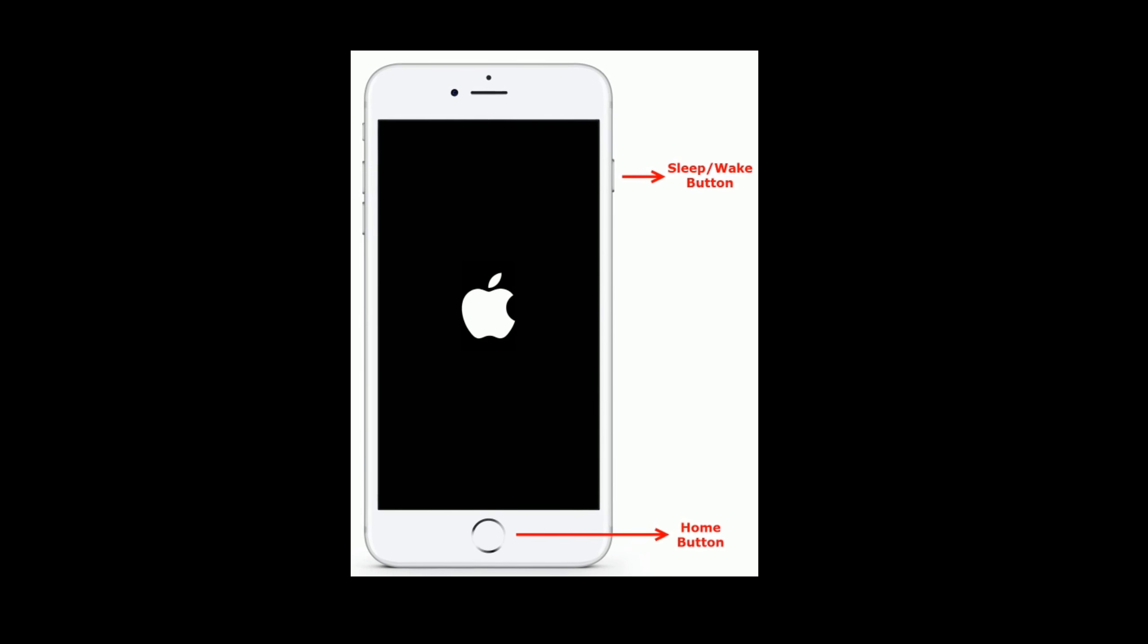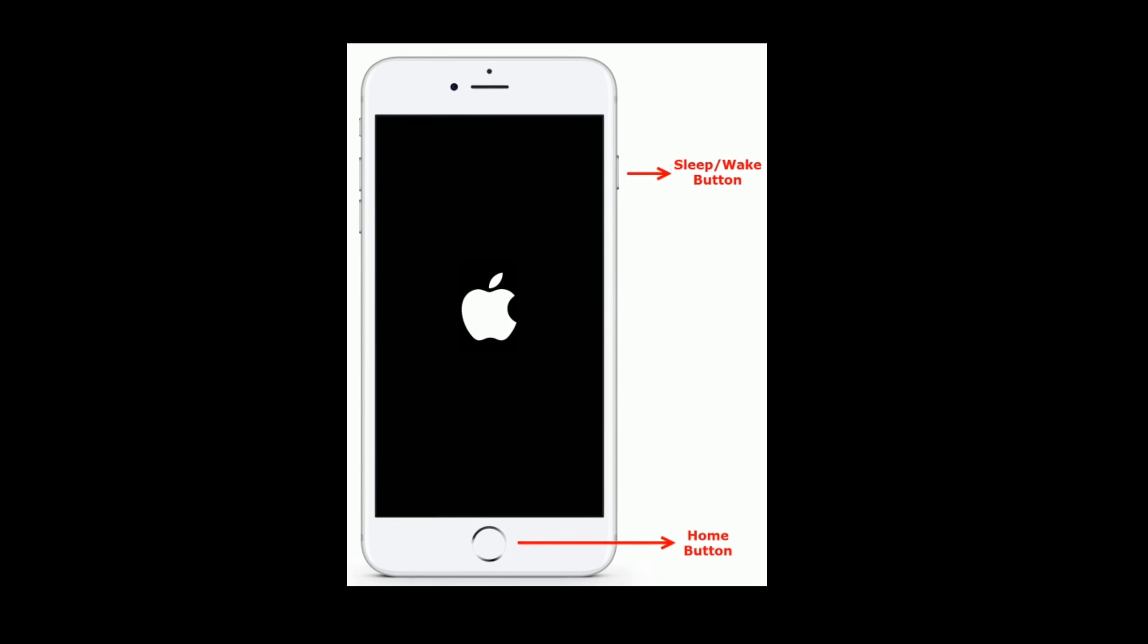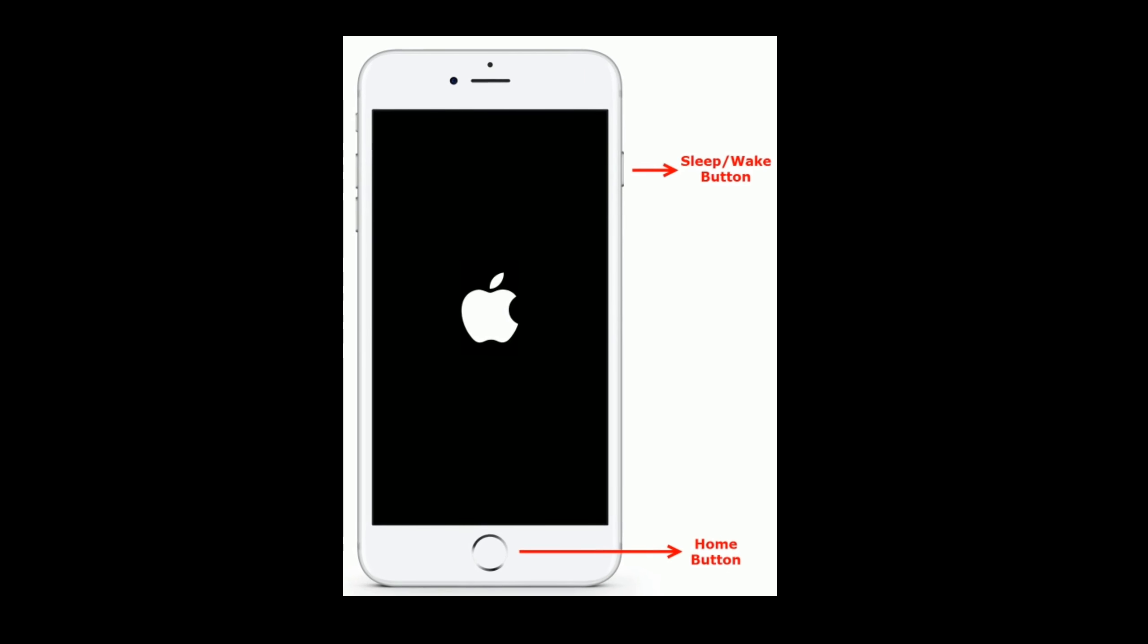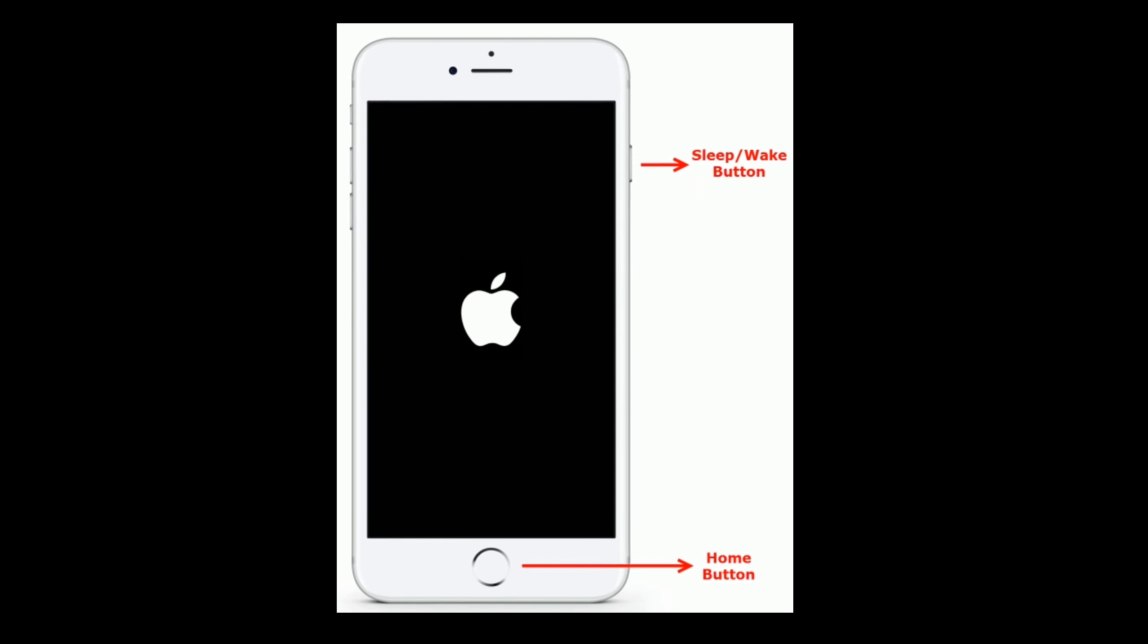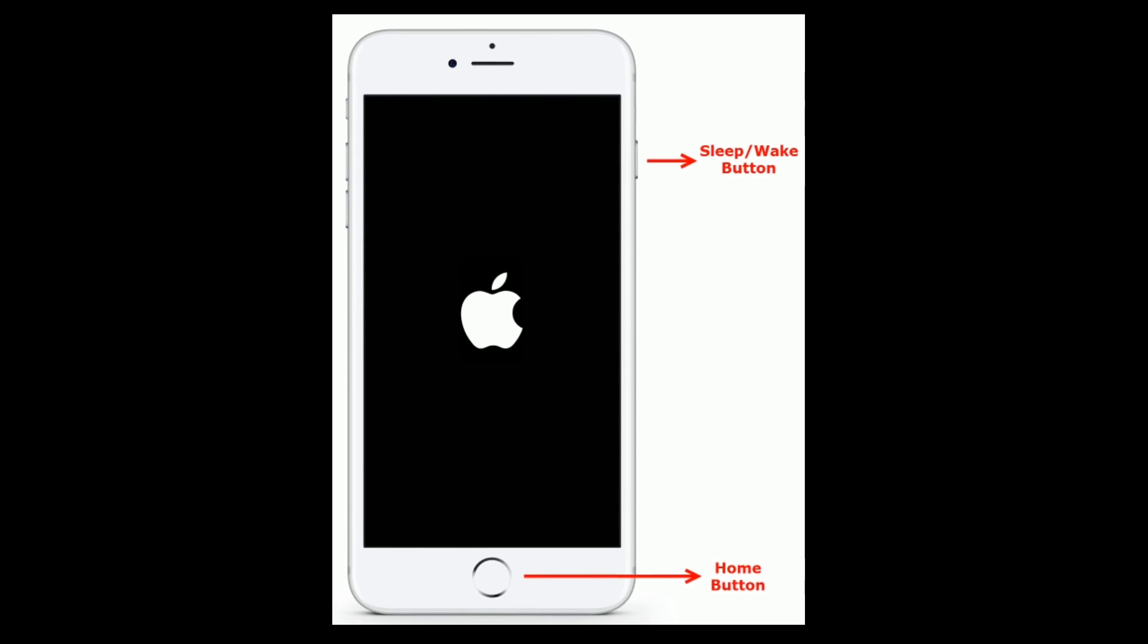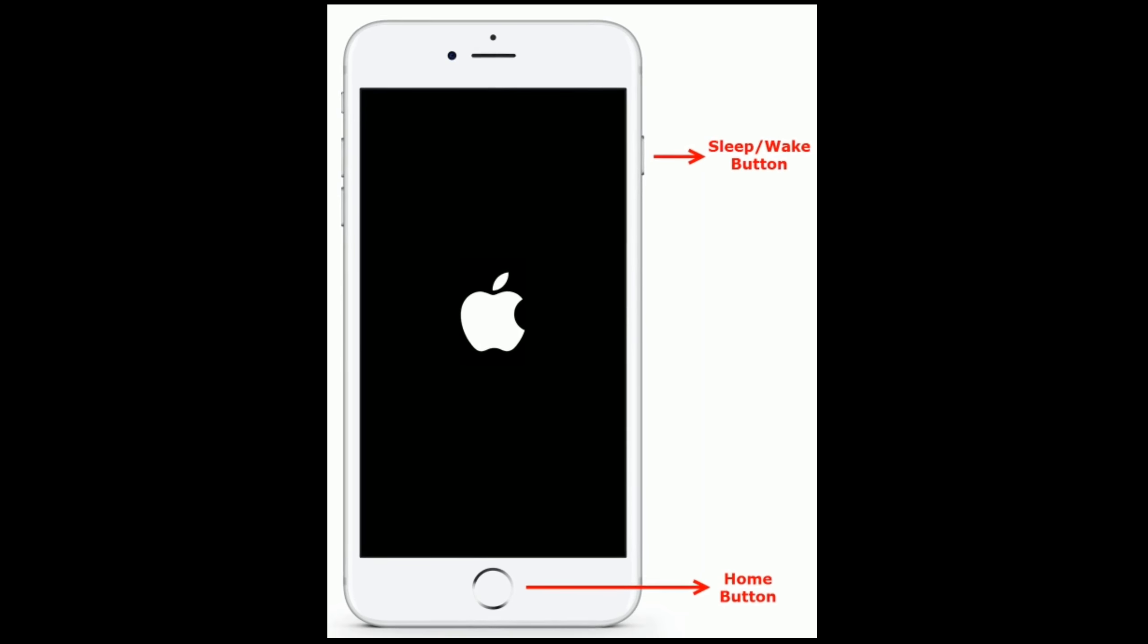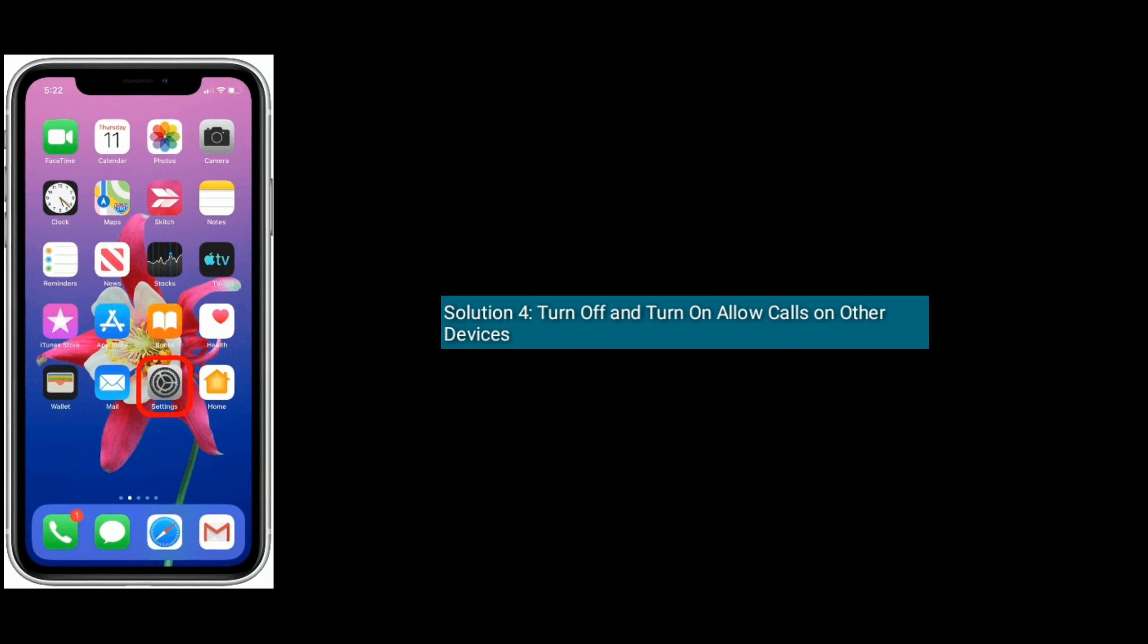If you are using iPhone 6s Plus or earlier models, or iPad with home button, then do the following steps: press and hold the Home button and Sleep or Wake button until you see the Apple logo.